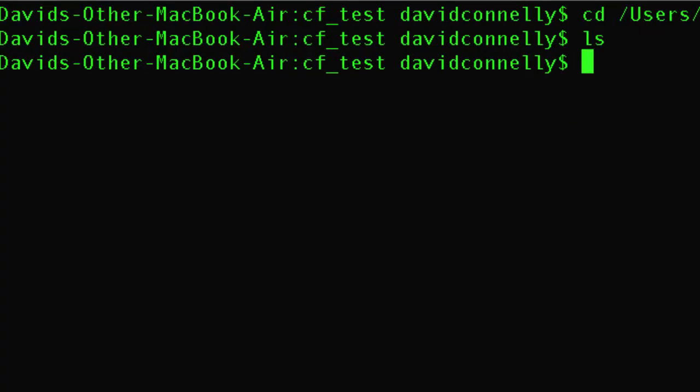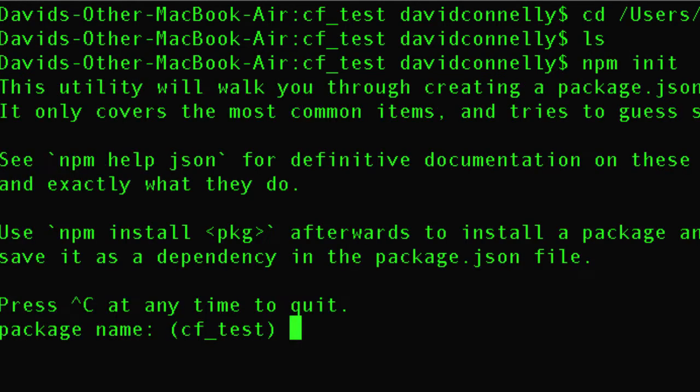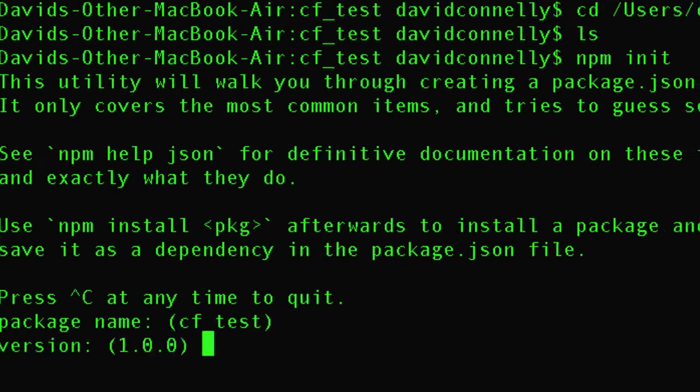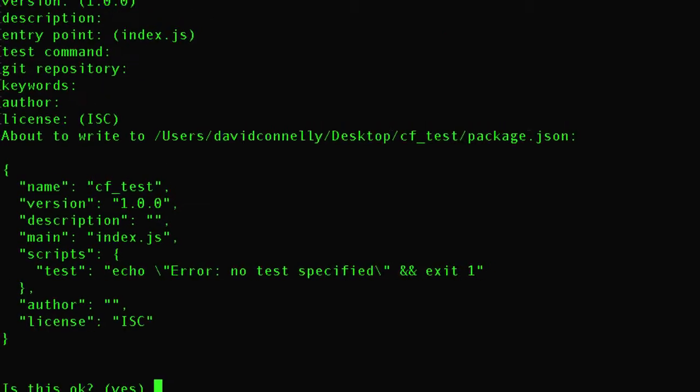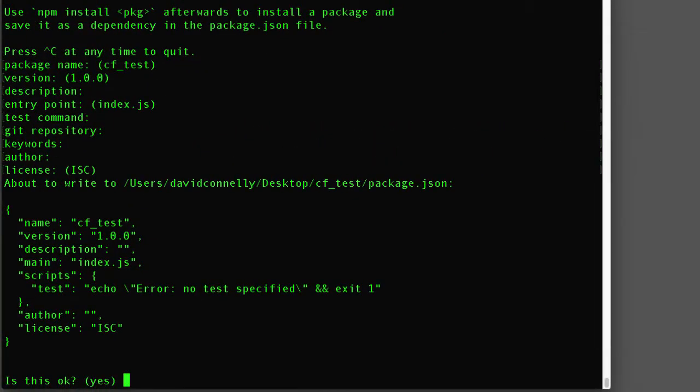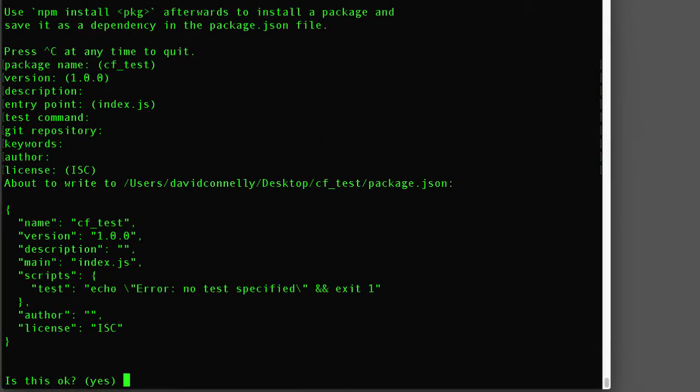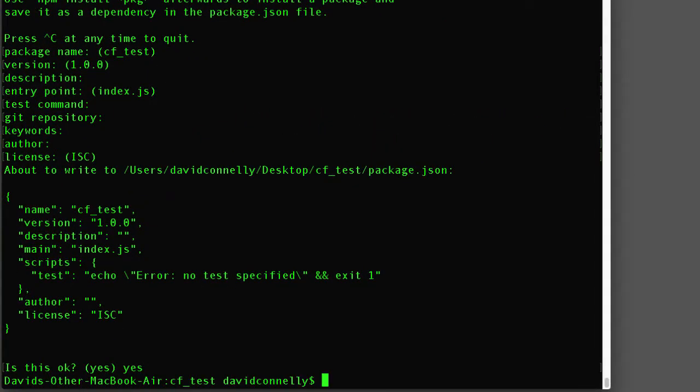Now I want you to write npm init and I'm setting up a Node.js project here. So I'm just going to hit return and there we go. Index.js, that's all cool. And I'll just say yes and we are cool.